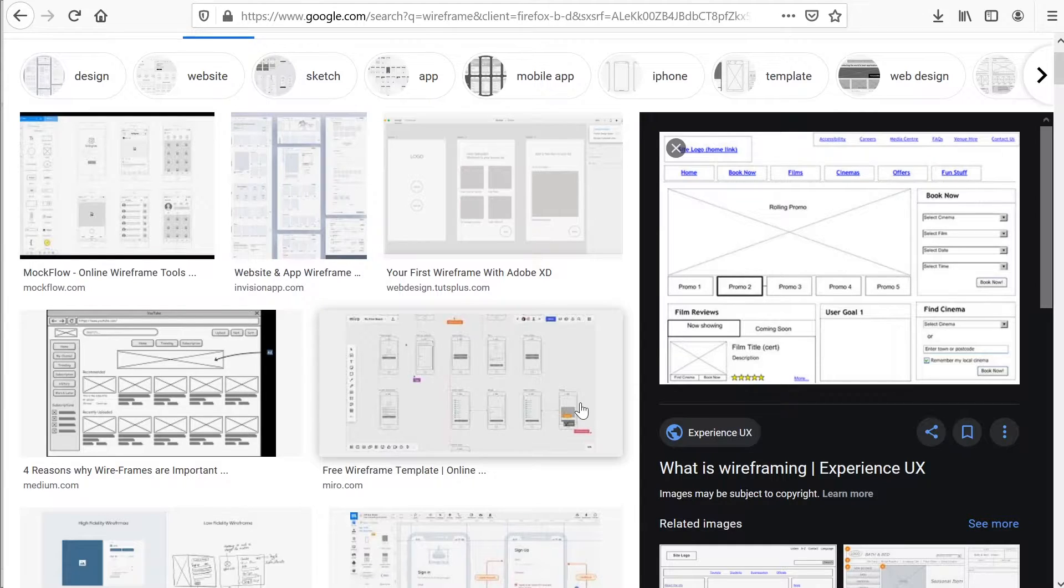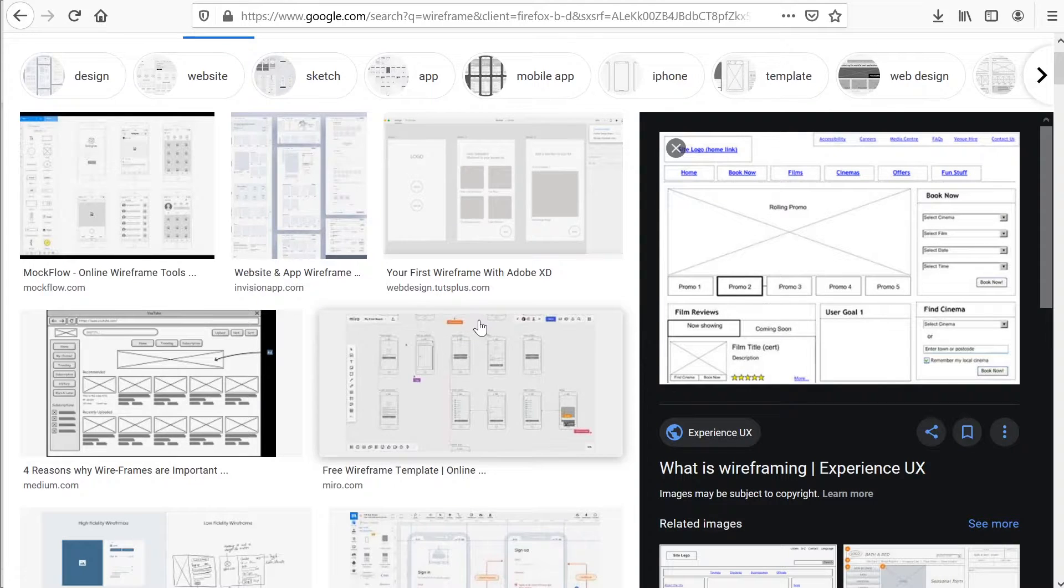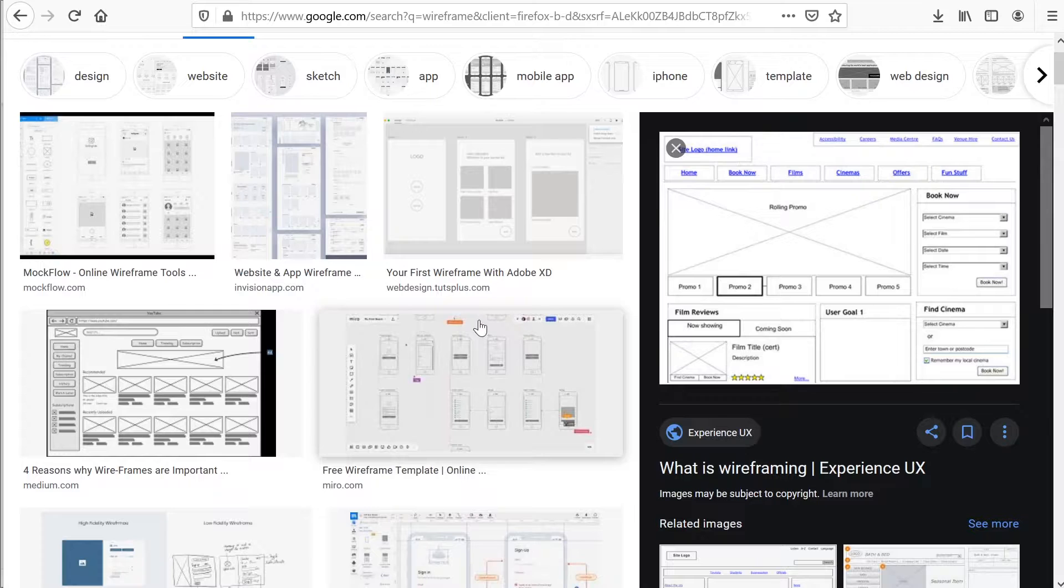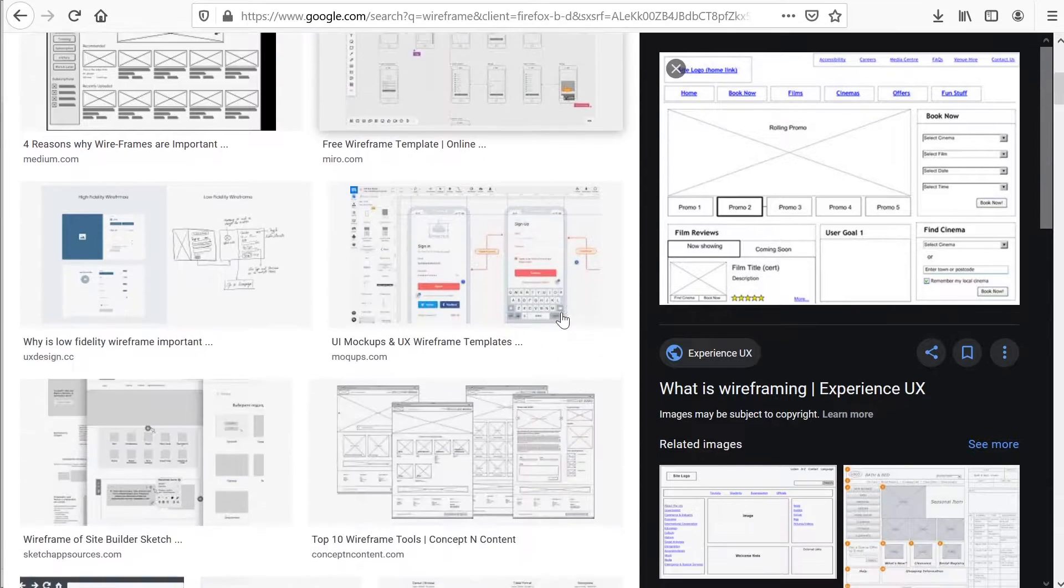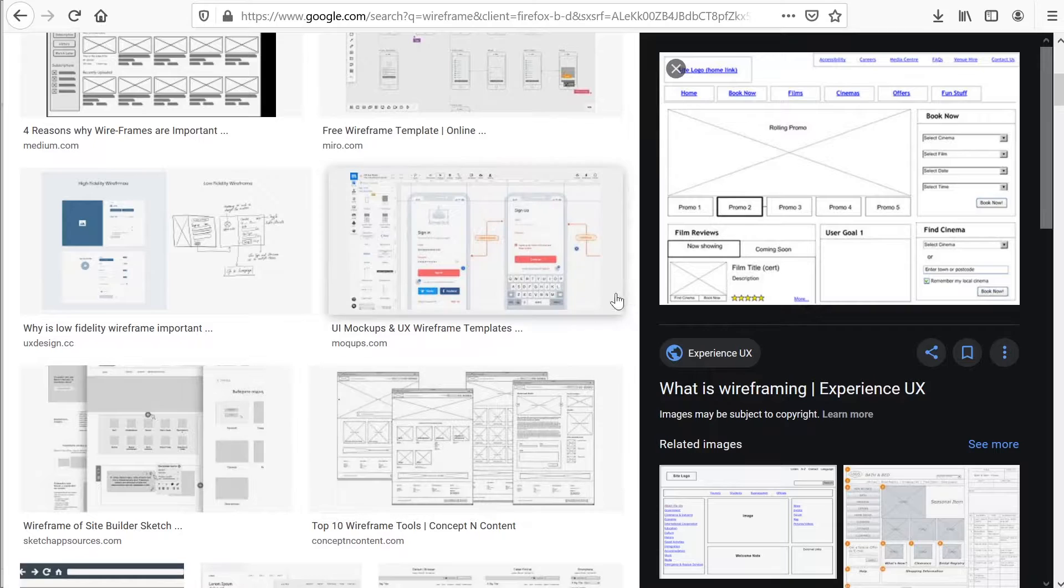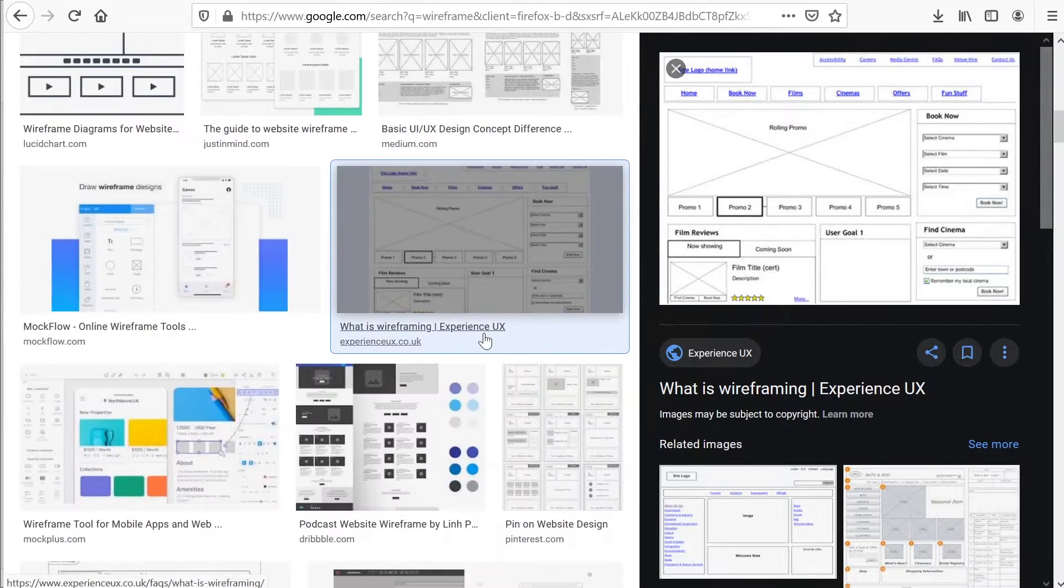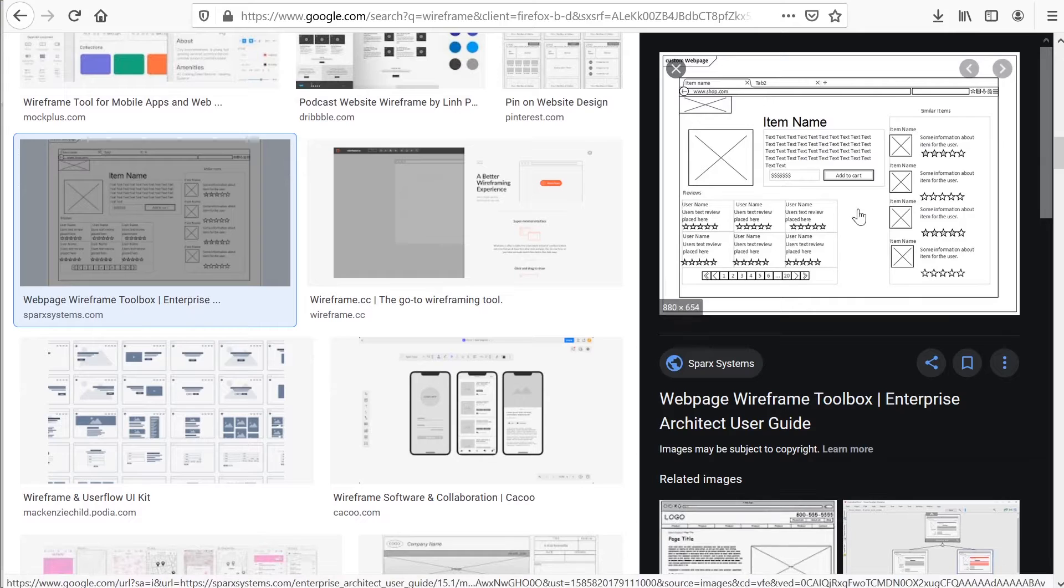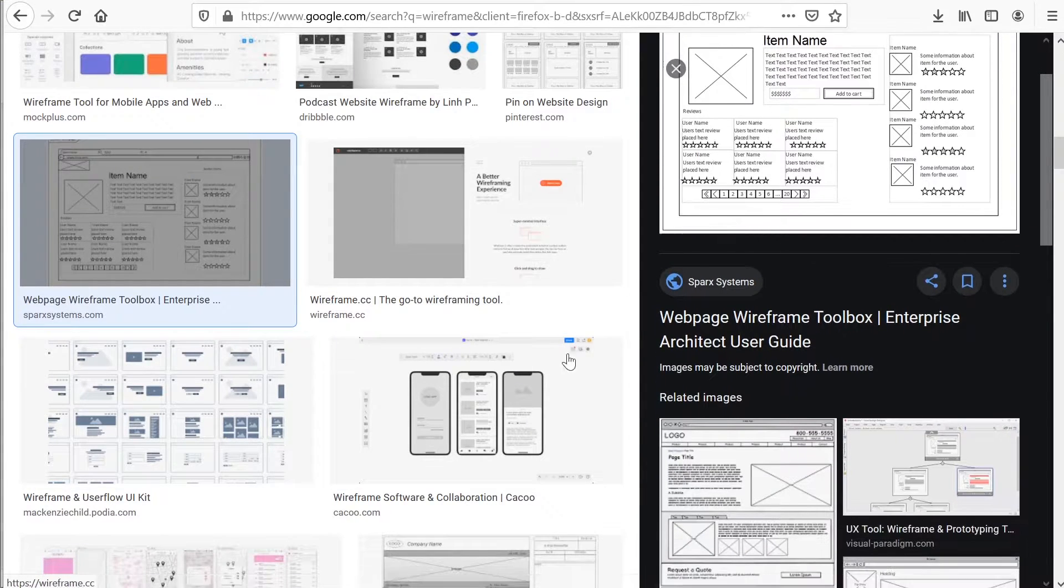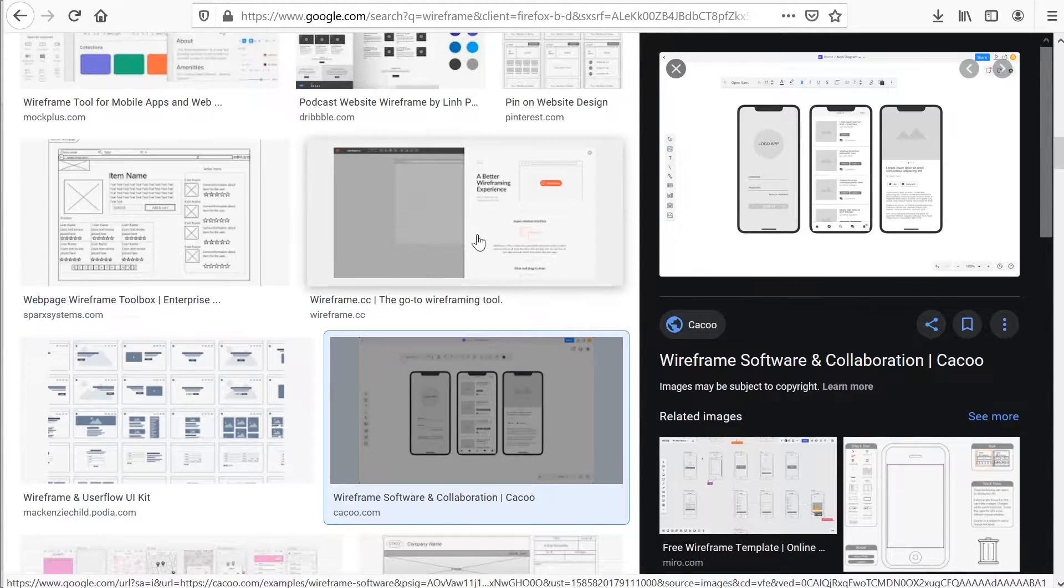We have a low fidelity wireframe and a high fidelity wireframe. There can be some different interpretations of what low and high fidelity wireframes look like or what they should include, but in general you can see from this screen that a low fidelity wireframe may look a little bit like this.